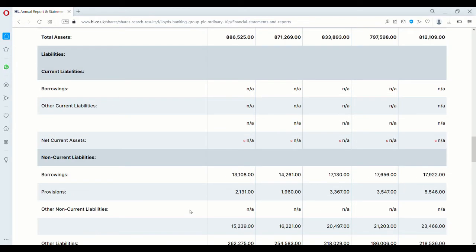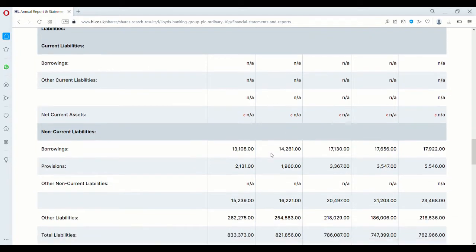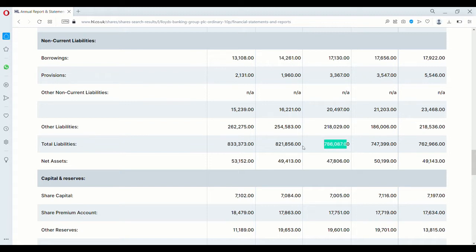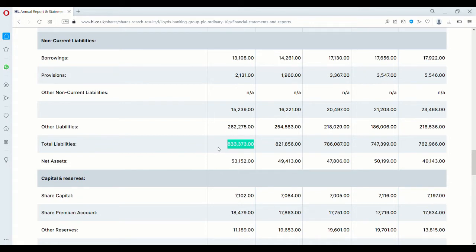Next we take a look at liabilities. And we can see that there's nothing listed for current liabilities, so we go straight on to the non-current liabilities. Now as we can see with this, it has risen most years. 2018 we had a drop but then after that it's moved up and up to a total of $833 billion. So that is quite a lot of money.